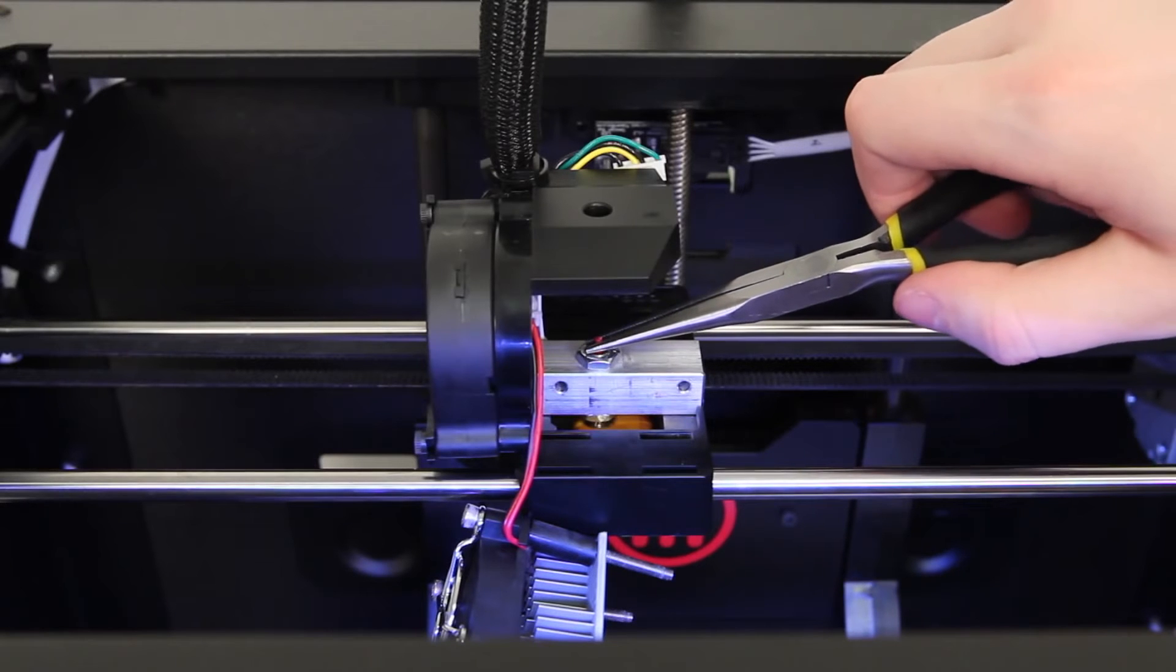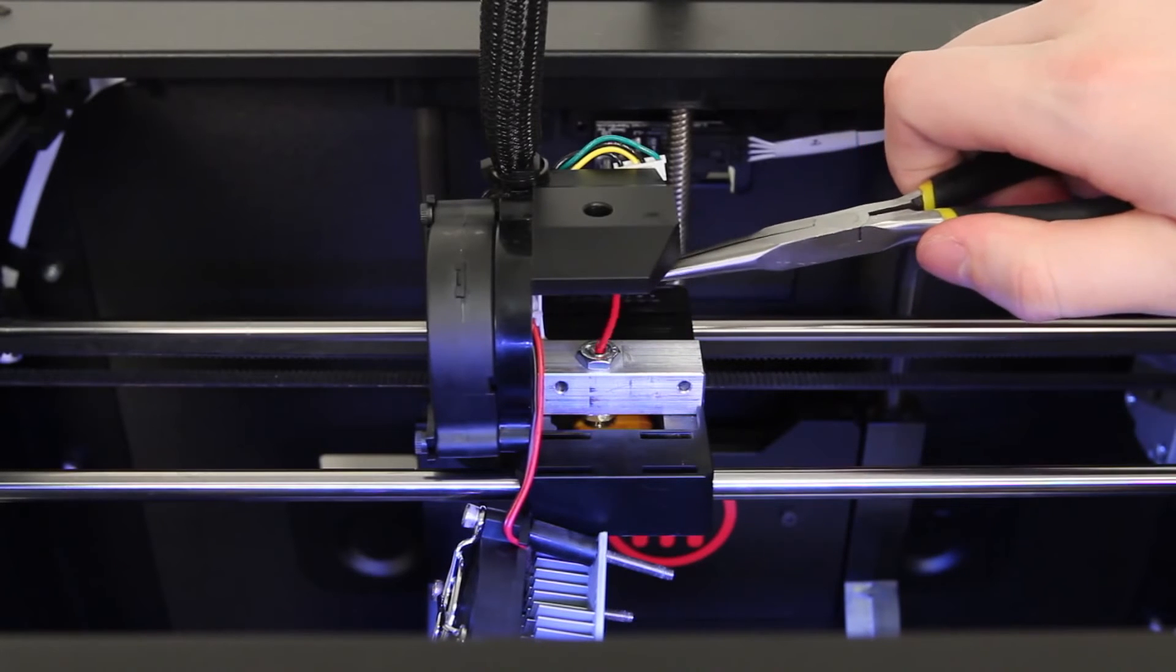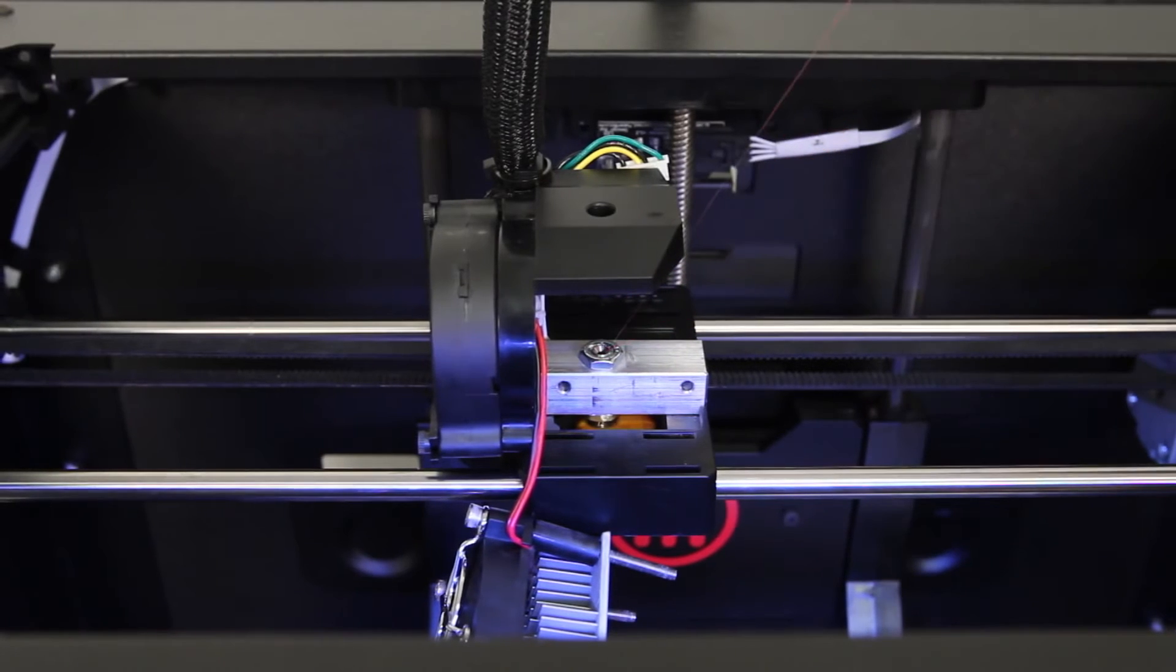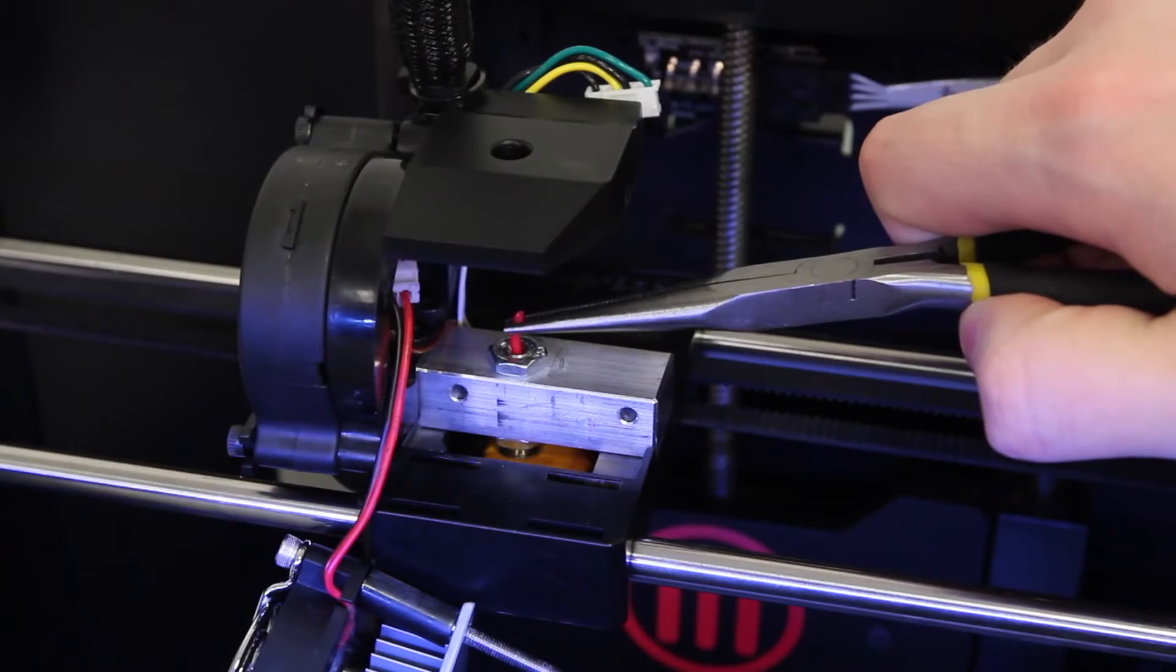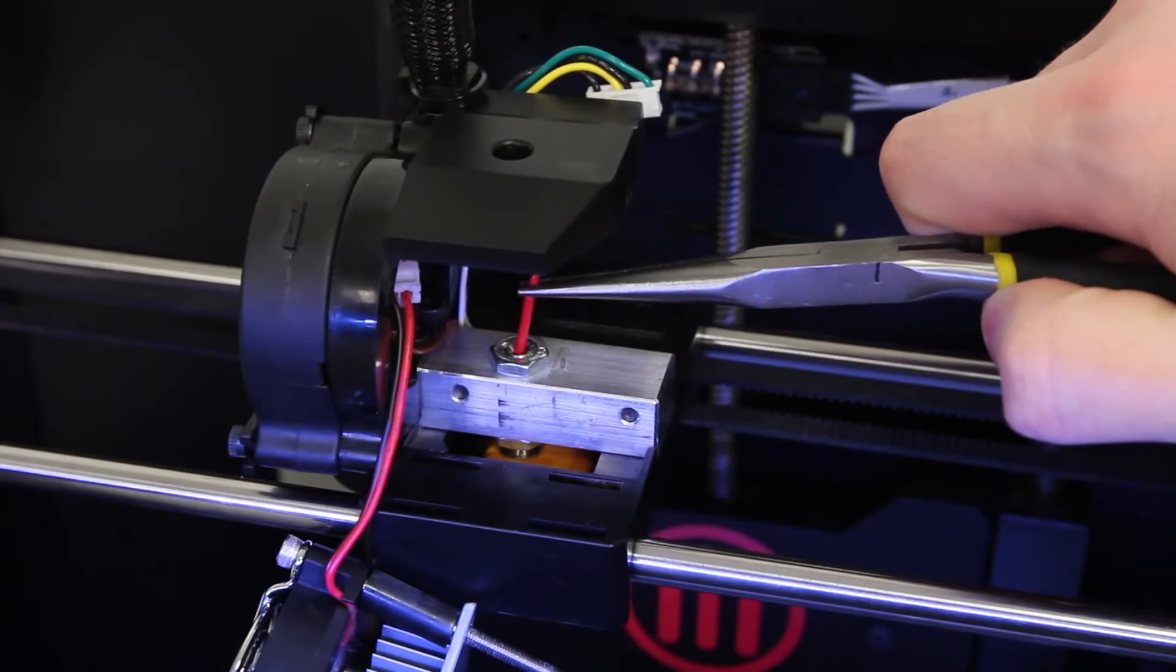Once your extruder is hot, pull the filament out with a pair of pliers. If the piece of filament is having trouble coming out, push it down a bit, then pull it back out.